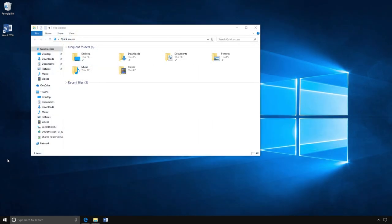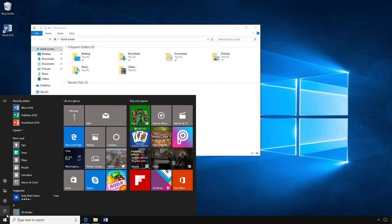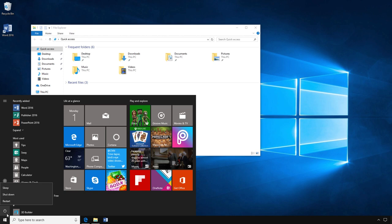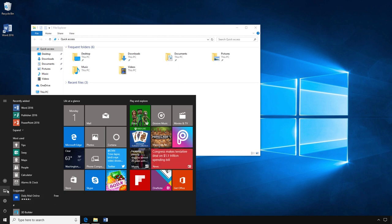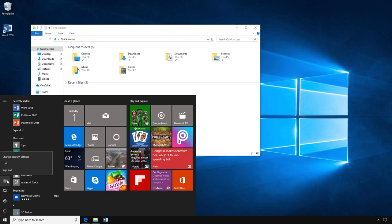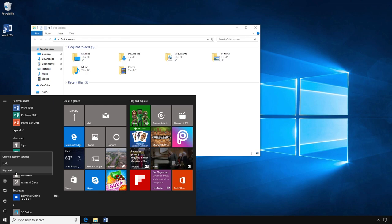The Start menu has a lot of other features as well. This is where you can shut down your computer, put it to sleep, or restart it. You can also sign out when you have finished working. This is very important to do if you share your computer with others.